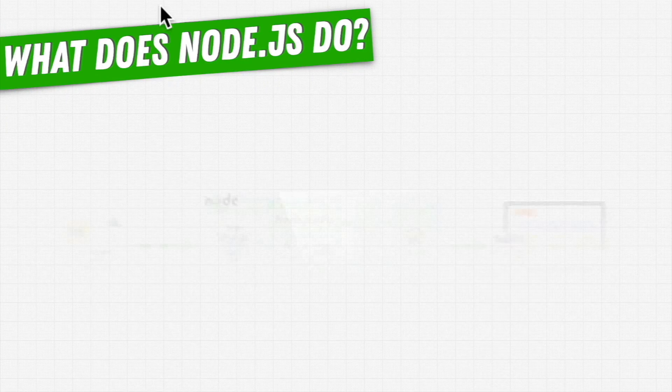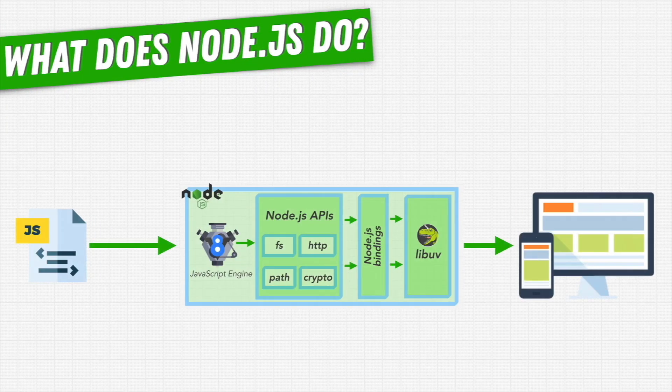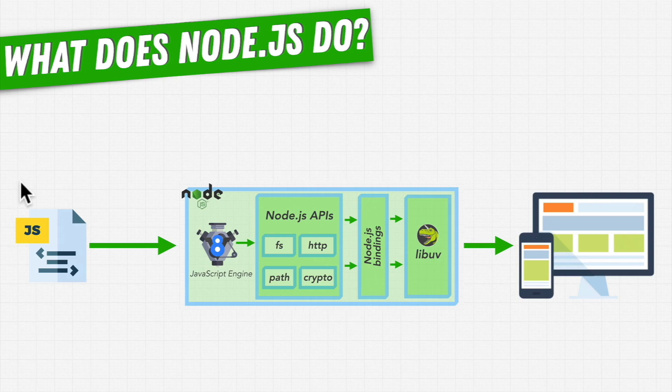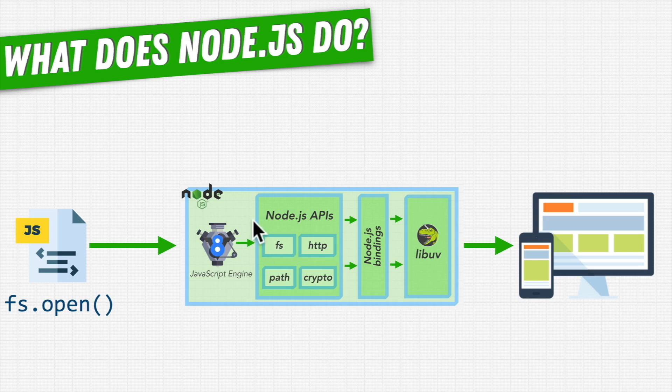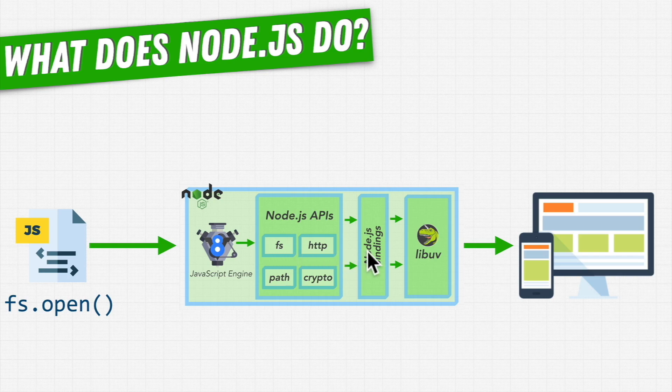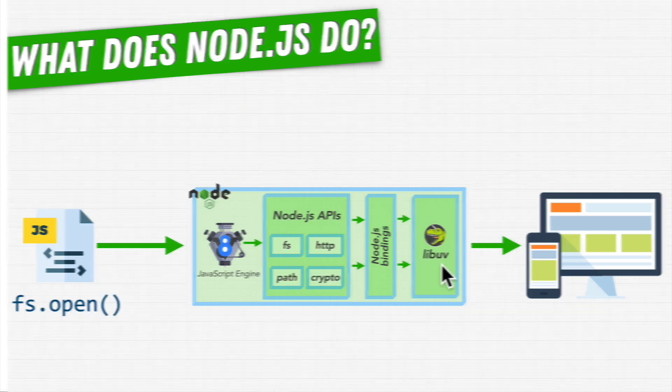Now remember, we're exploring what happens from the JavaScript to our final results when we run fs.open to open a file. We've seen the call through the Node.js APIs in our fs.js file and going through the Node.js bindings. Now let's find it in LibUV.